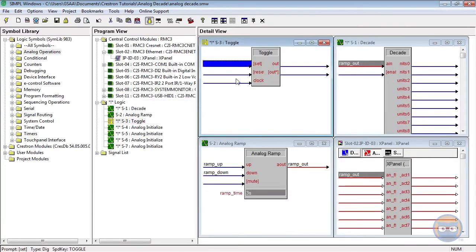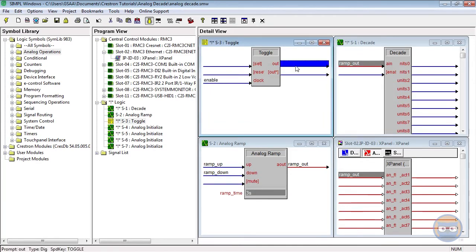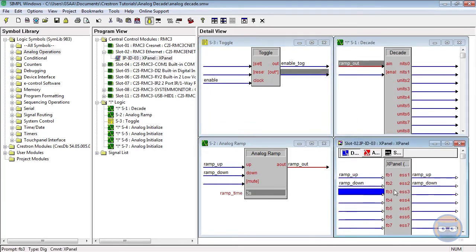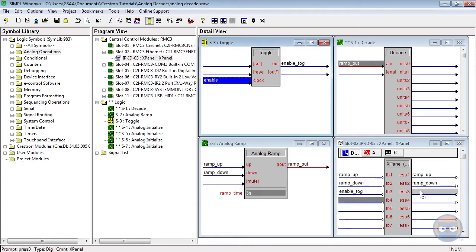The toggle's clock input will be driven by the x panel, and its output will drive the decades enable line.